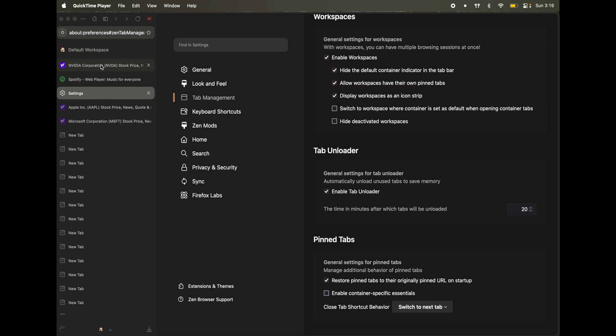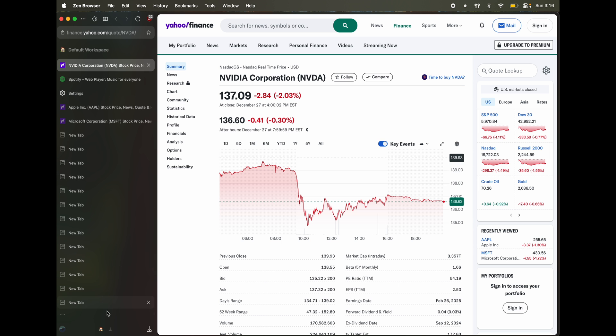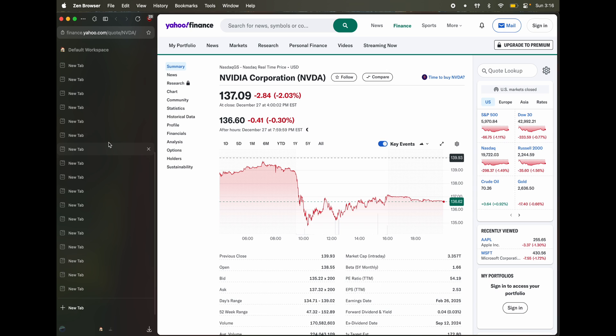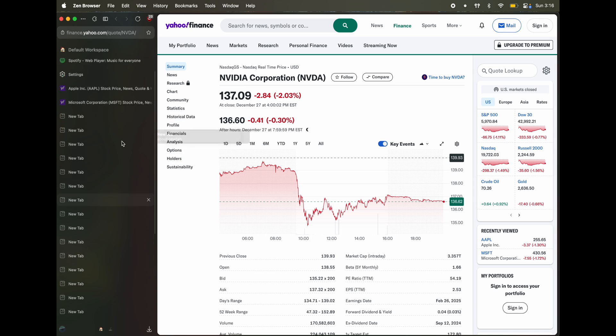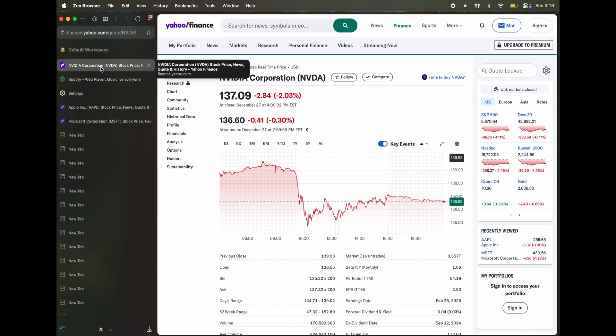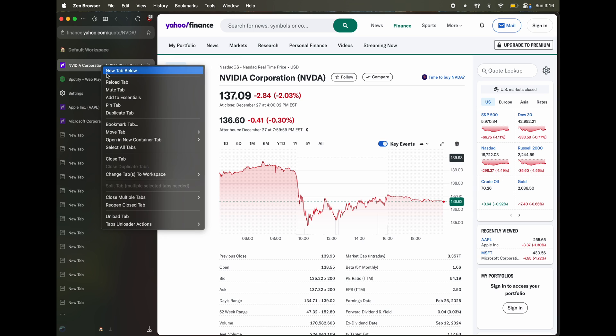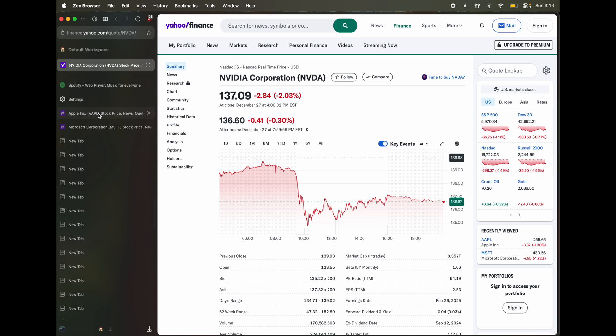So this is one other way of improving your workflow feature that Zen offers is tab essentials. So pretty much the way that this works is, let's say you have multiple workspaces. And see how when I scroll, you don't see any tabs on top here.